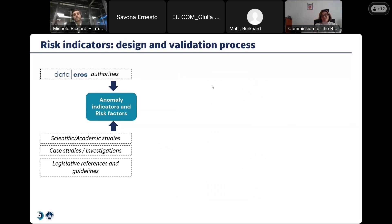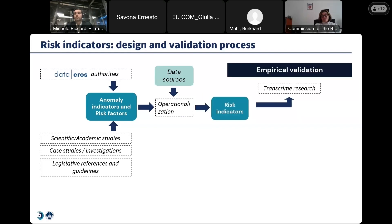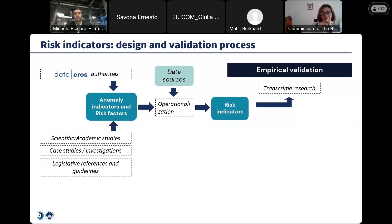Anomaly indicators and risk factors are identified on the basis of our studies but also as indicated by DataCross public authorities. They go through an operationalization process, become a risk indicator, and then are empirically validated — meaning they are tested to check whether they are able to predict or identify firms which, in fact, were involved in crimes. This characterizes this project and our scientific research track record.